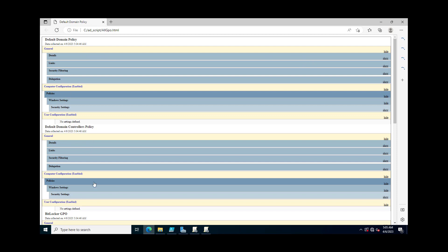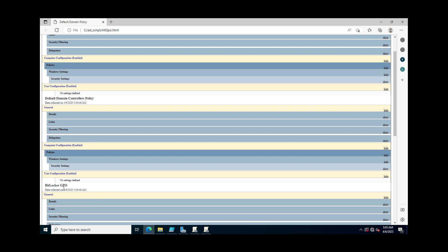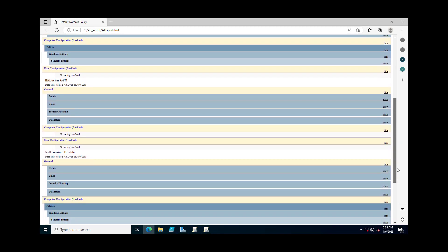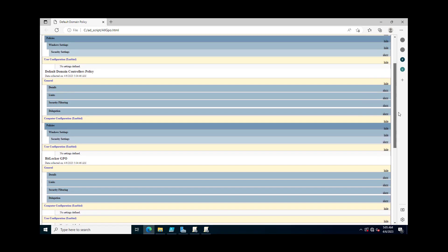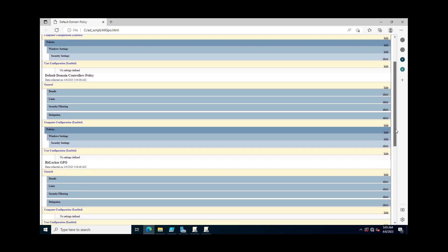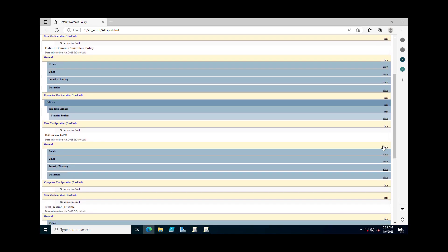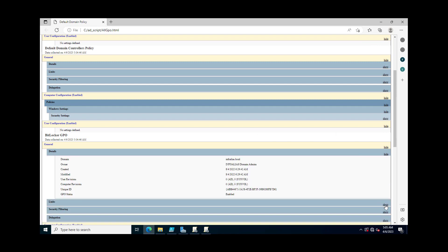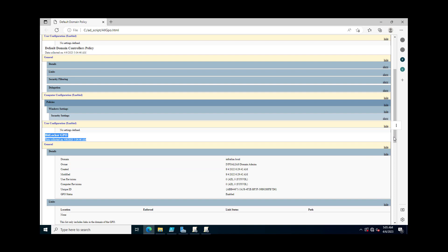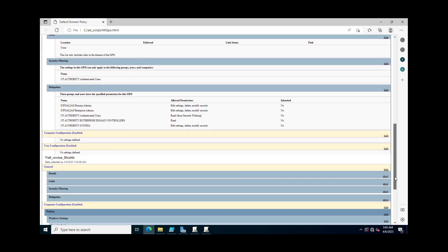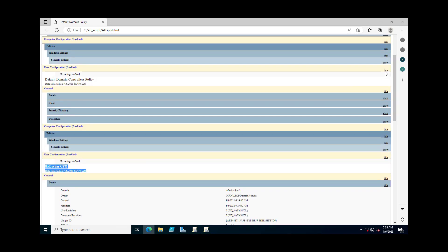This is the Default Domain Controller policies, and this is the BitLocker GPO. All of the group policies have been exported into a single HTML file where you can analyze each and every configuration by expanding 'Show All'.